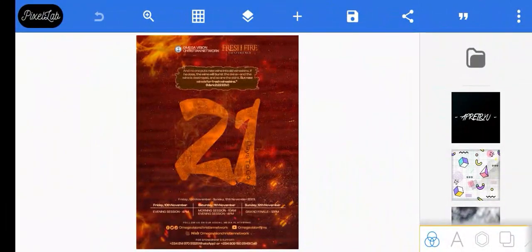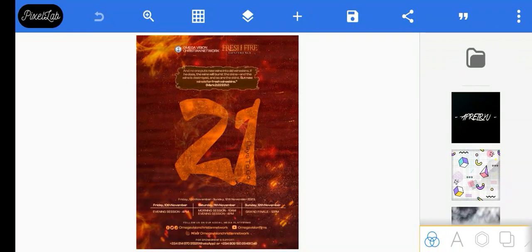Hello, it's Oluwashi from Ajibade here and I welcome you to another session of tutorial right here on my YouTube channel and share graphic. I welcome you specially into the new month of November 2023. This month is going to be the best month ever.